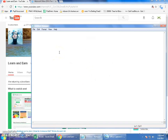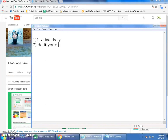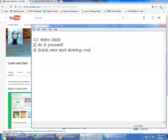I want you to promise me three things. Number one: watch one video daily. Number two: do it yourself — go back and try it yourself, make sure you get the concept clear. Number three: think over it and develop your concepts. Try to write your own macro. If you have any doubts, comment or email me at the address in the description.